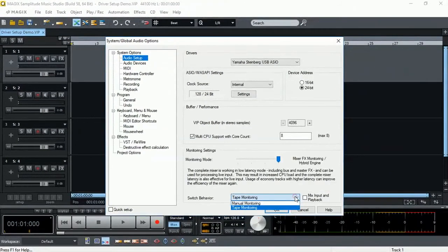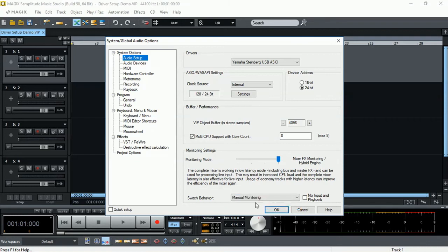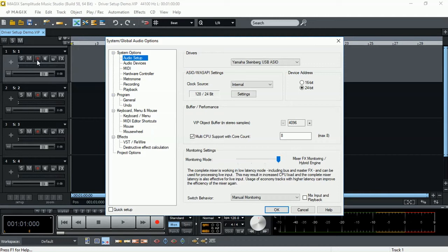The other option is the manual monitoring. That means when we click the arm button, we still cannot hear the audio coming onto that track from our audio interface. We manually need to click on the listen button to be able to listen to the live audio coming from our audio interface.